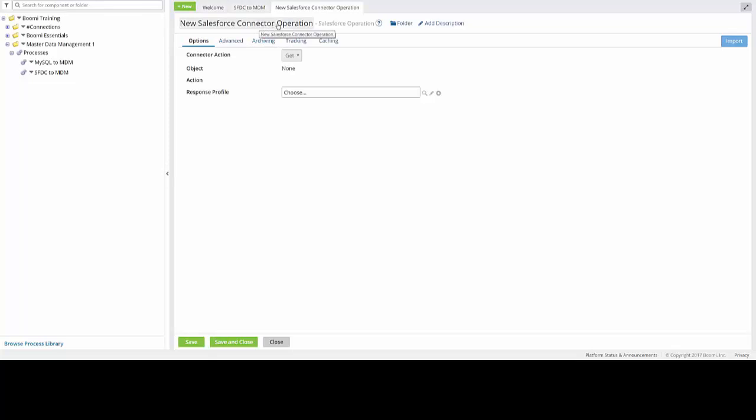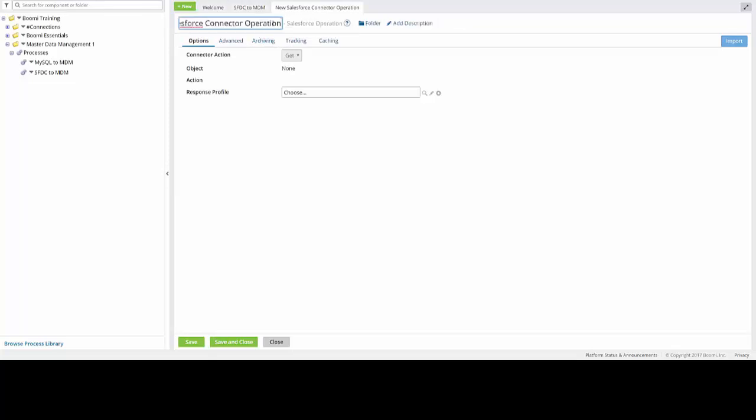So if you come up to the Title section, which can be found up near the actual tabs themselves, you can click within this field, get rid of the default title, and then give it the new title, which is Contact Last Mod Date.